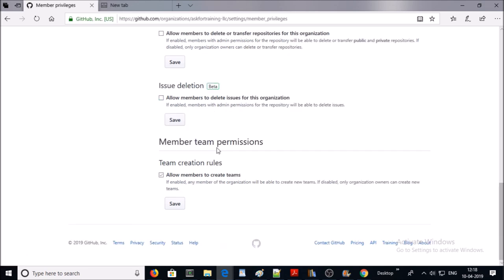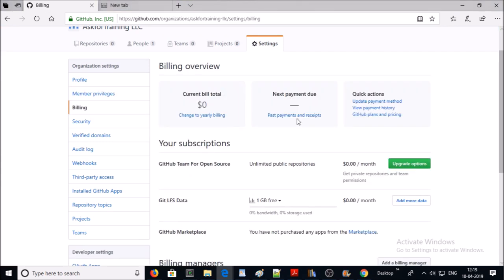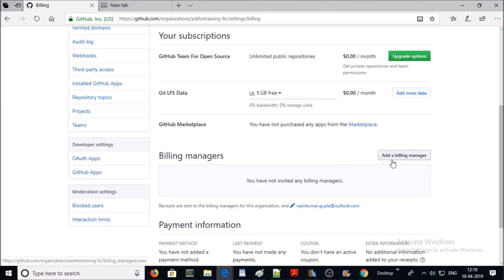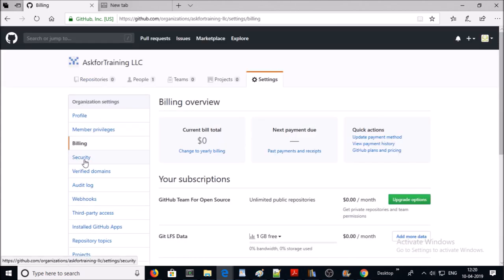Member team permission: I am enabling account members to create teams with admin privilege. Next one is billing. This is the billing overview of your plan. You can add any member to delegate the auditing of your billing. In most cases, it is the billing department of your organization. And this is the payment information.